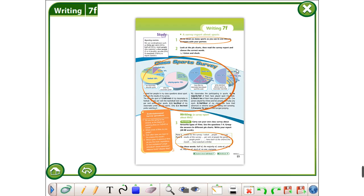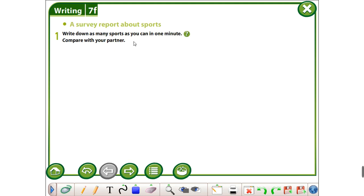Let's start the lesson. Open your books on page 89. First, write down as many sports as you can in one minute. Then compare with your partner.